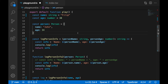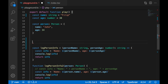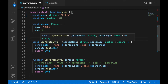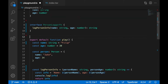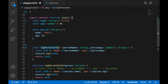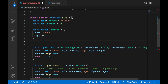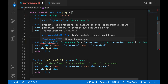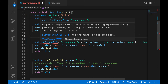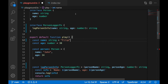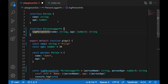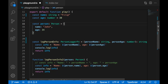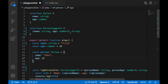There are differences with arrow functions regarding the 'this' context, but that's not the subject of this lecture. When you hover over 'logPersonInfo' you can see its type. I can explicitly define the type as 'PersonLoggerFunction'. I get an error — and actually, the interface syntax for a function type should not include the function name; just specify the signature directly. Now 'logPersonInfo' satisfies the type 'PersonLoggerFunction' and everything is good.